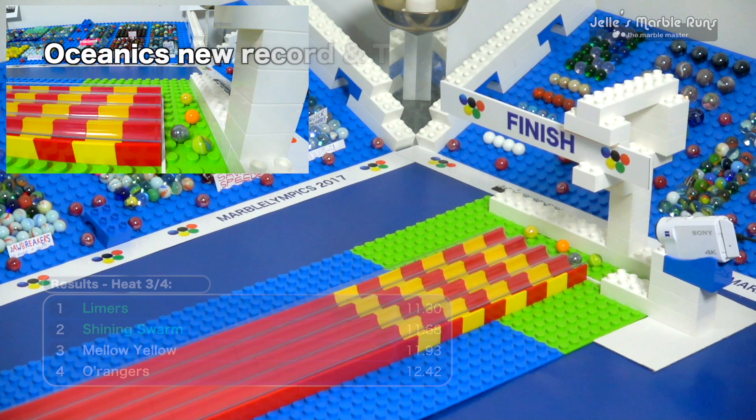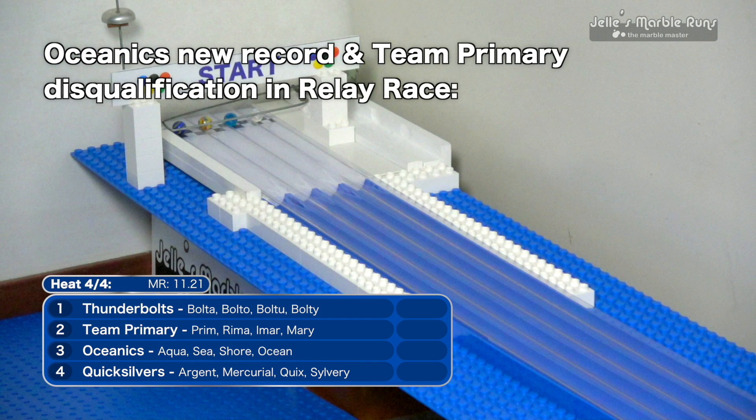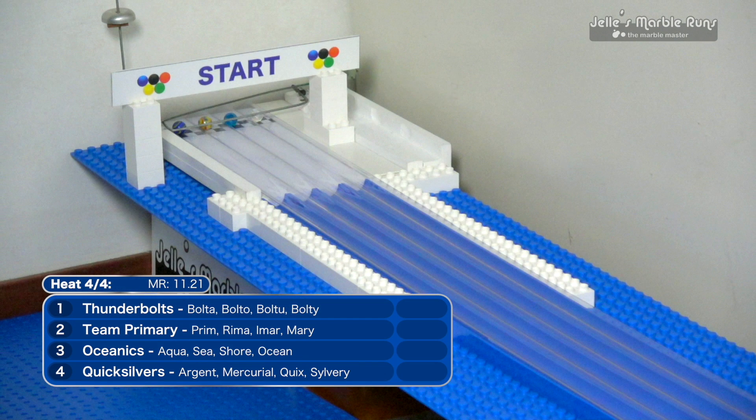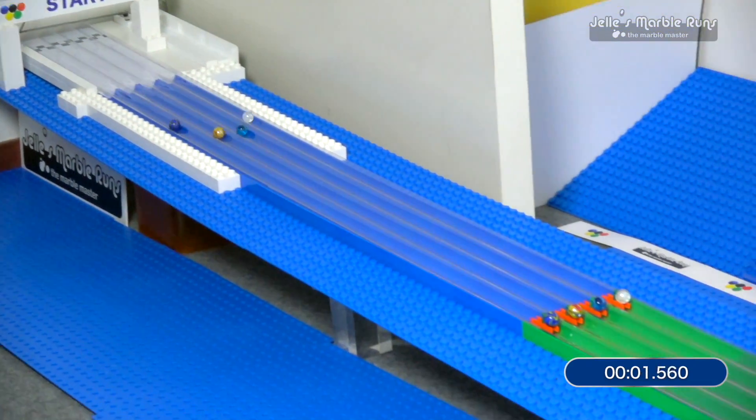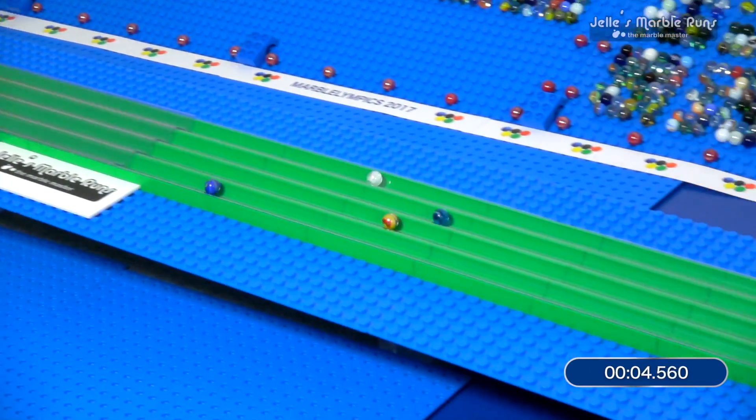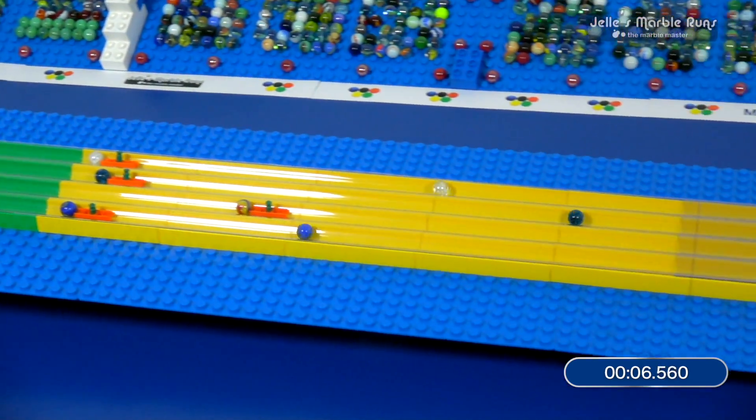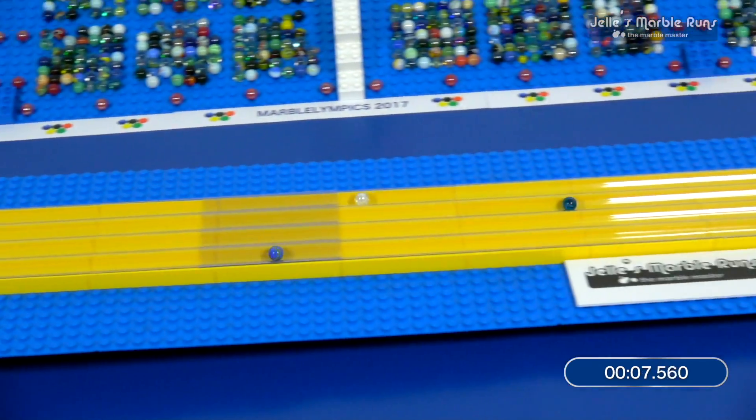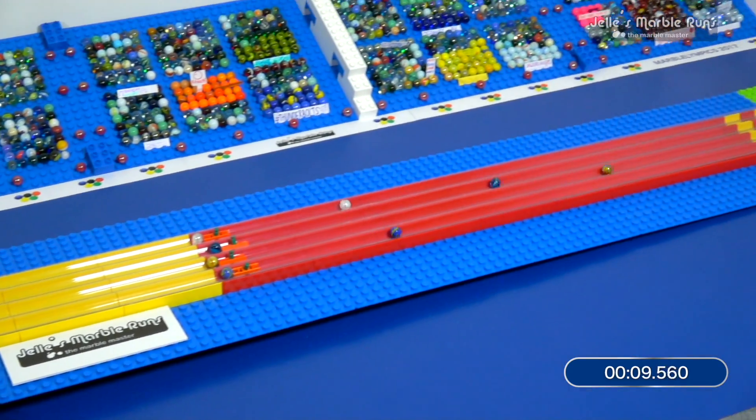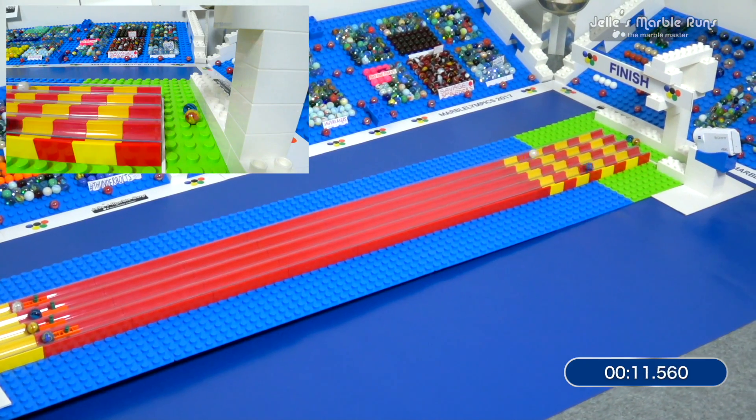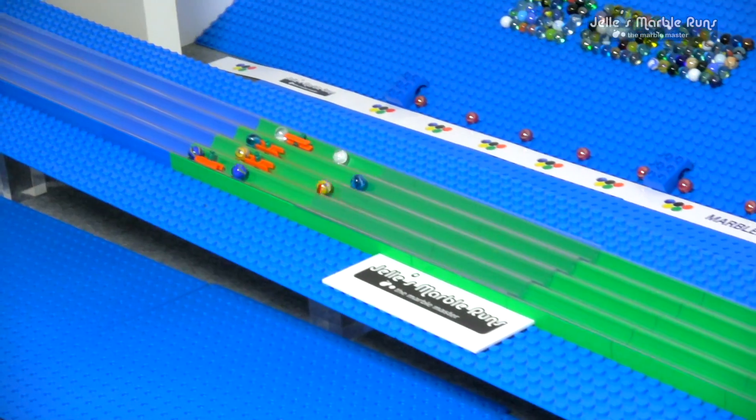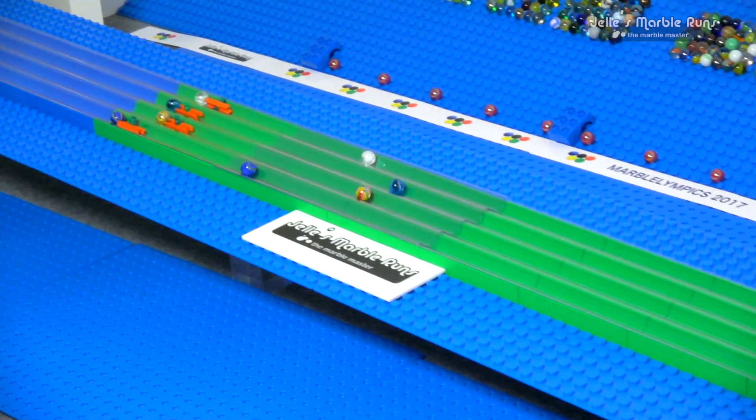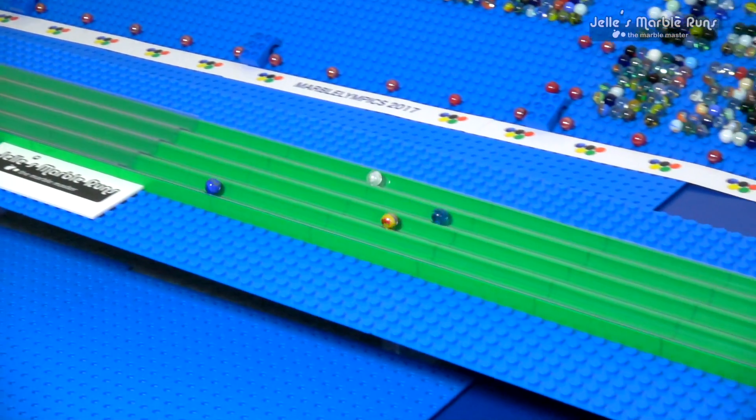Shiny Swarm, they will advance along with them. Now the Thunderbolts, Team Primary, Oceanics and the Quicksilvers. Team Primary loses out after a really good initial out of the gate. Oceanics now holding on to lead. What a push! What just happened back there?